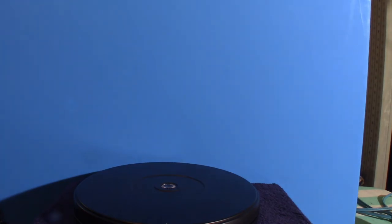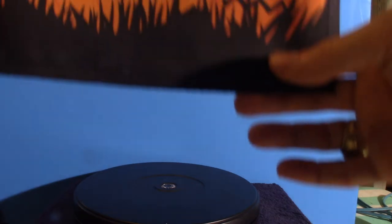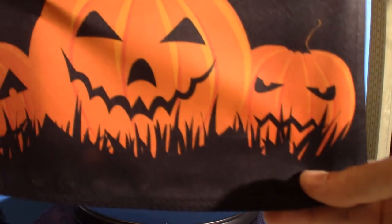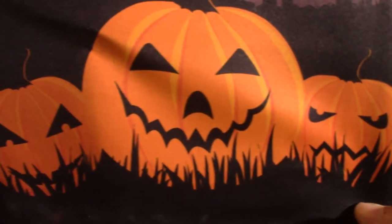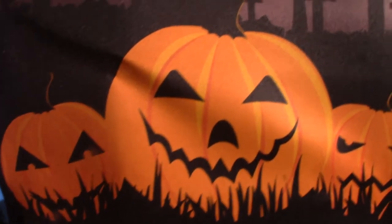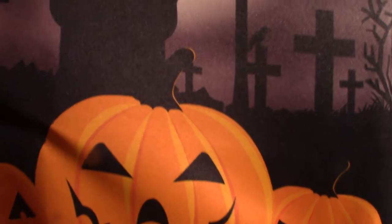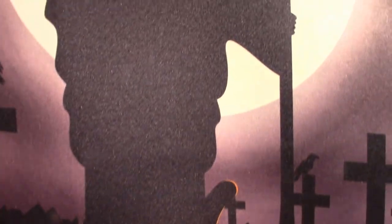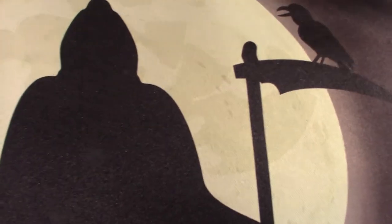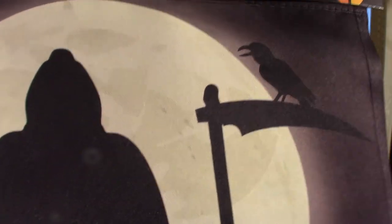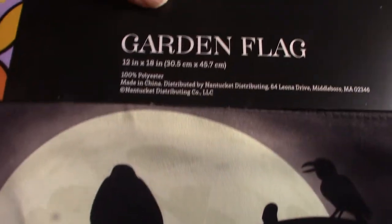Now moving on to the next flag, which is the Grim Reaper. This thing is really cool. The pumpkins really do stand out, the reaper with the crow on top - it's very cool looking.